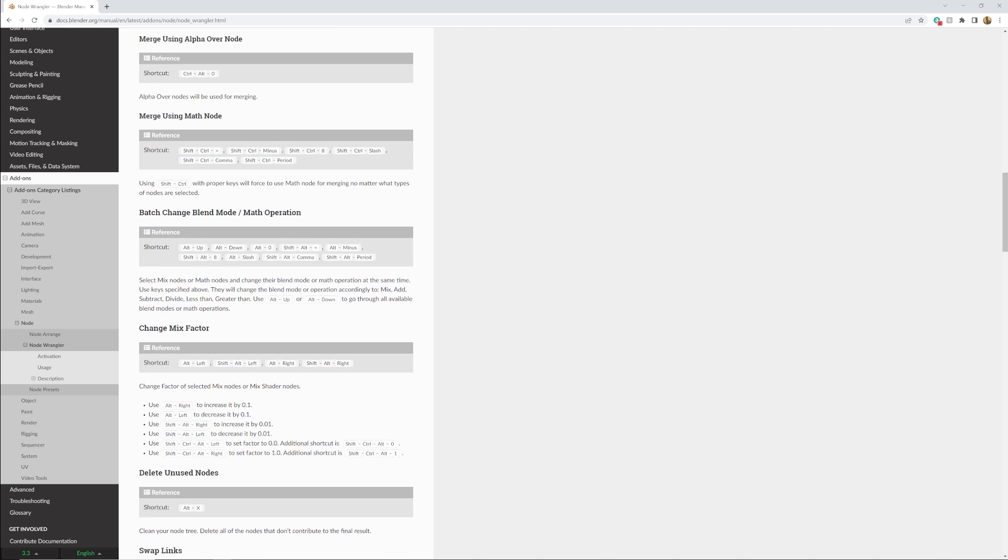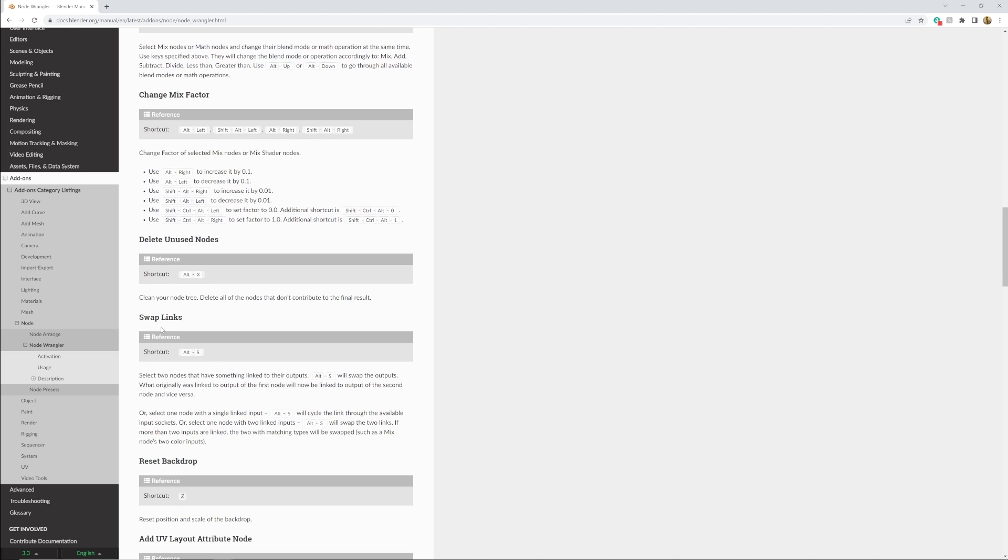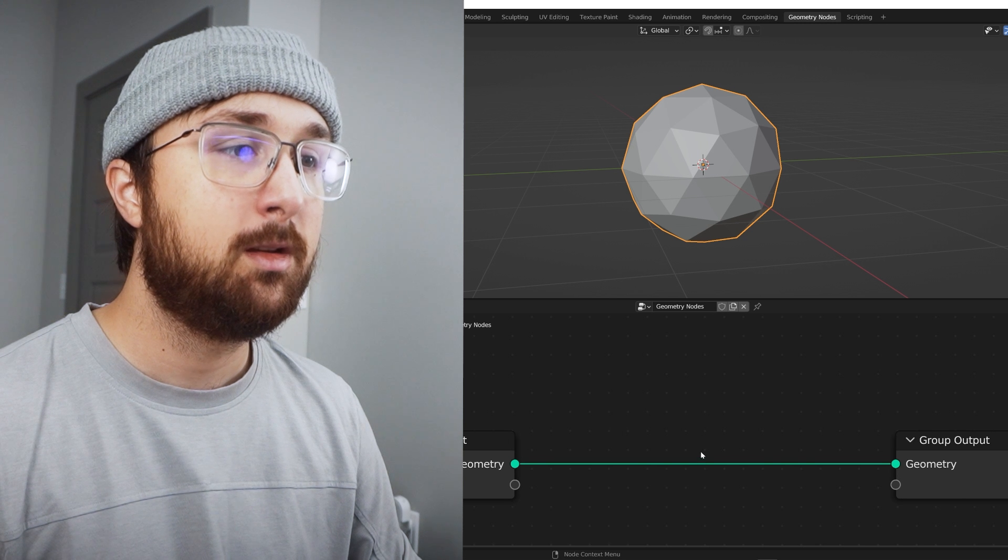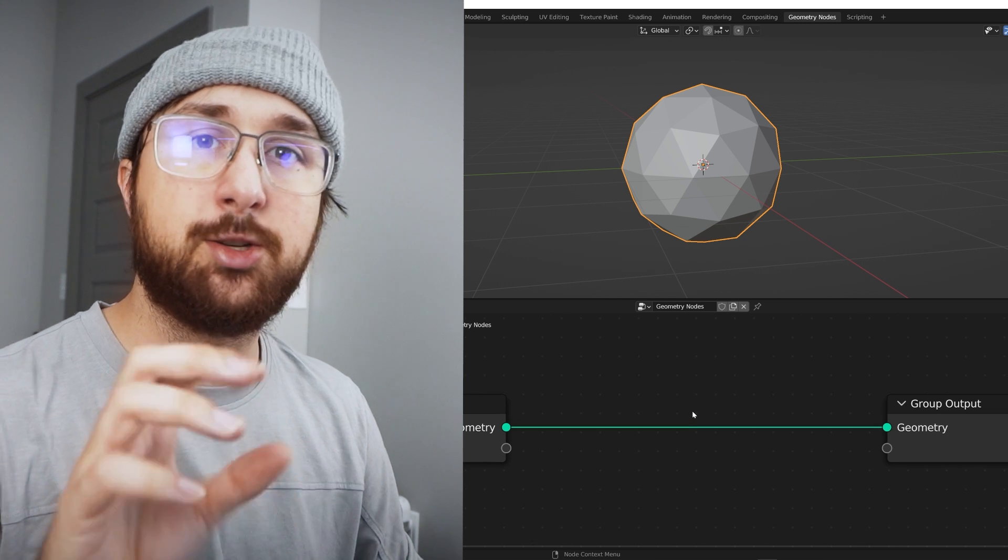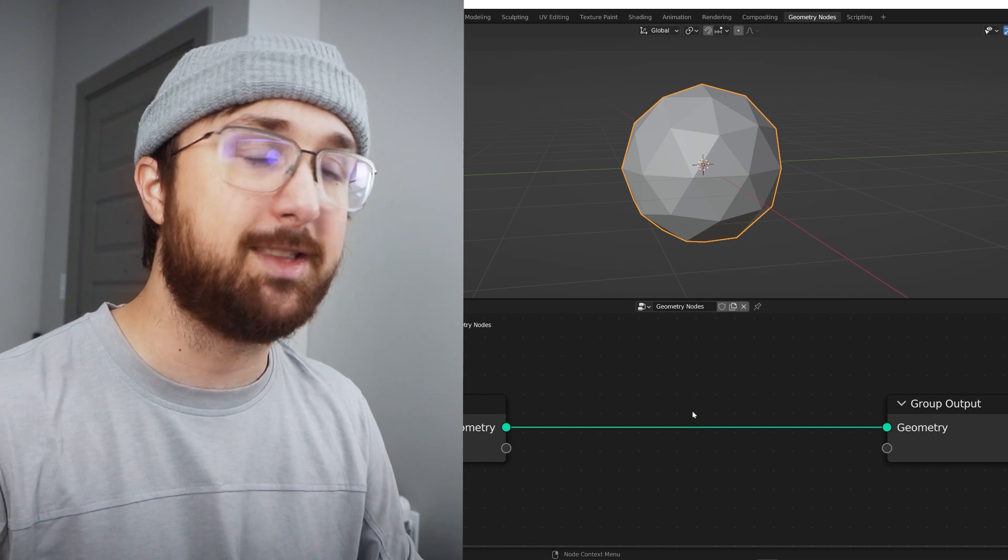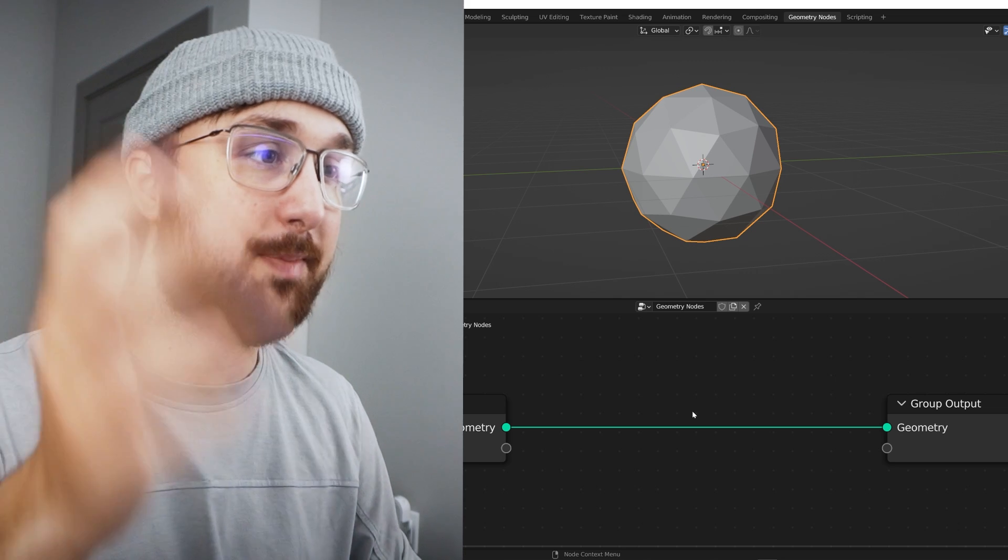I mean, swap links right here, that one's super useful, Alt+S. I mean, this add-on is incredibly useful and I use it all the time.